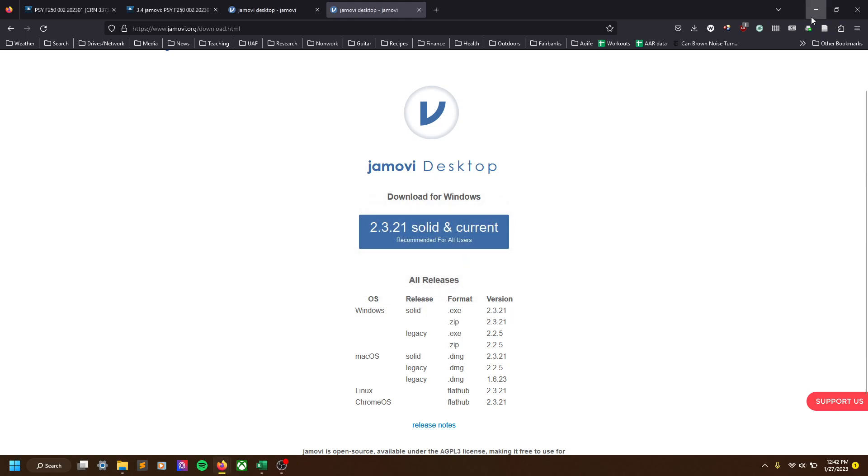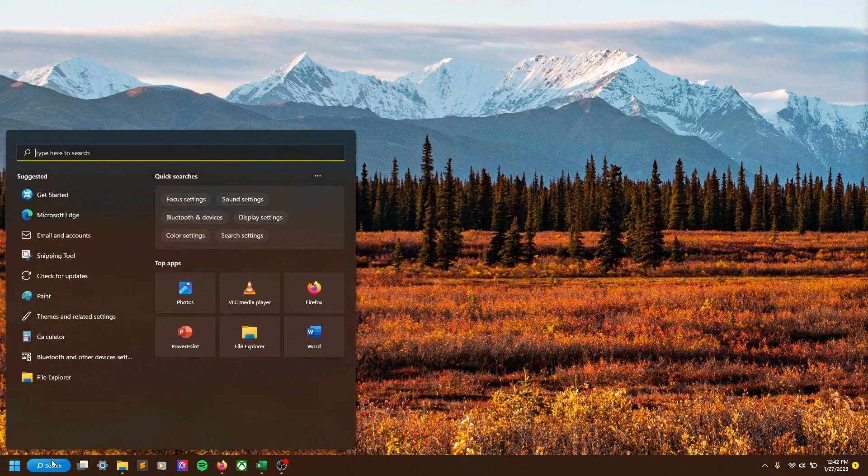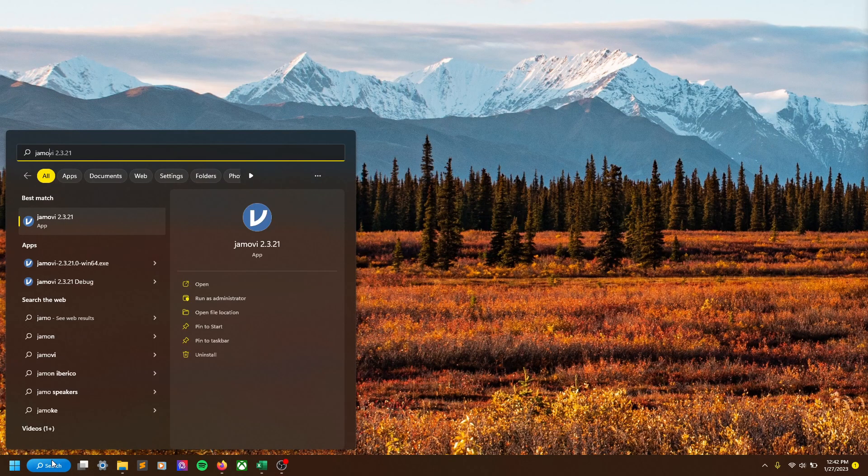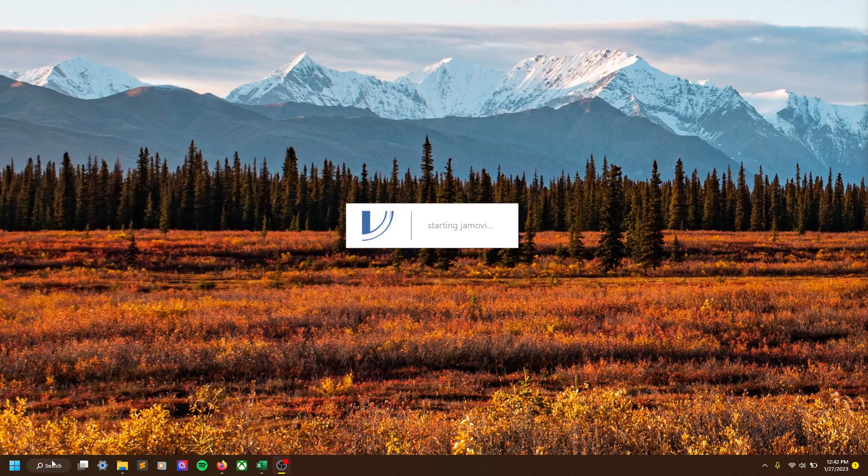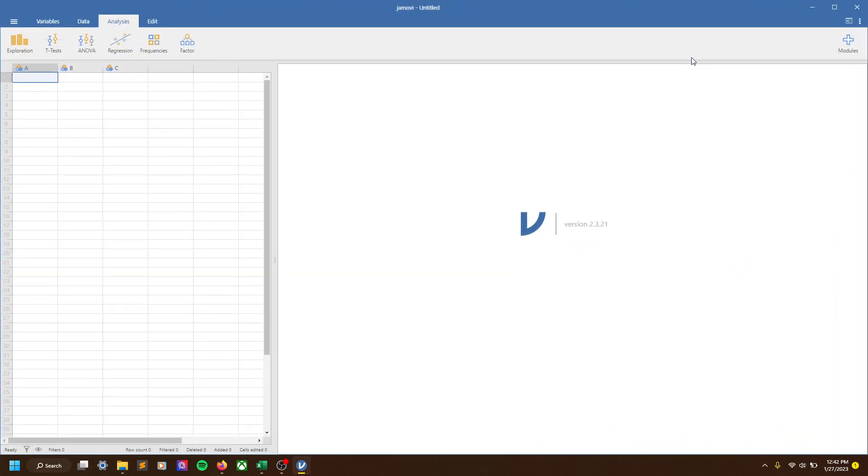But once you have it installed, it should run, or you can simply search for it and run it that way or find it in your programs. One way or another, get to it. And here we have it.